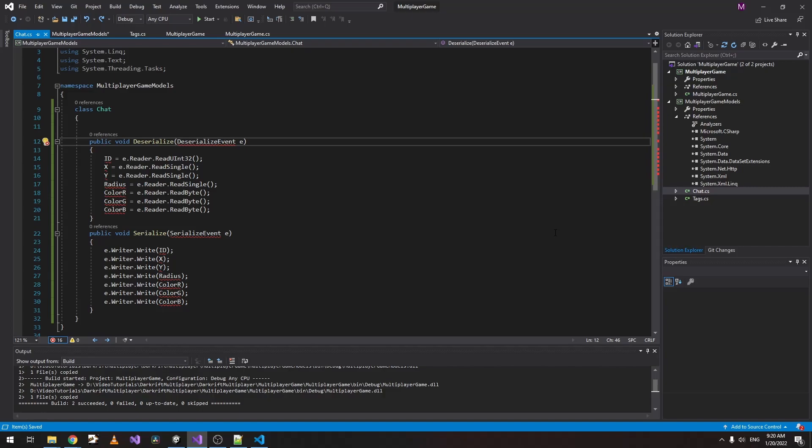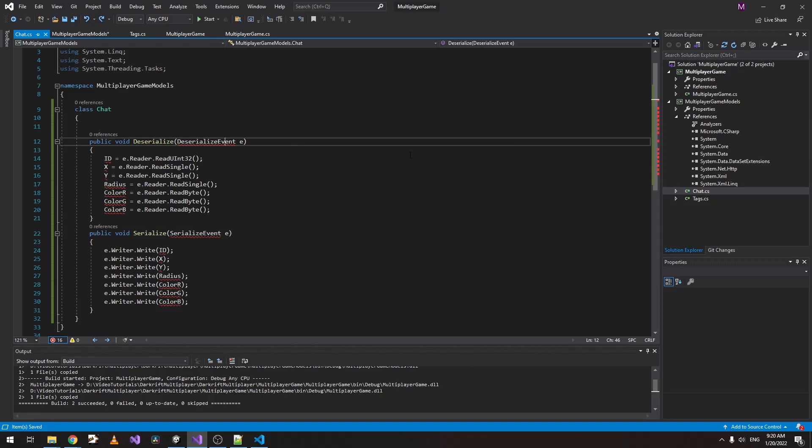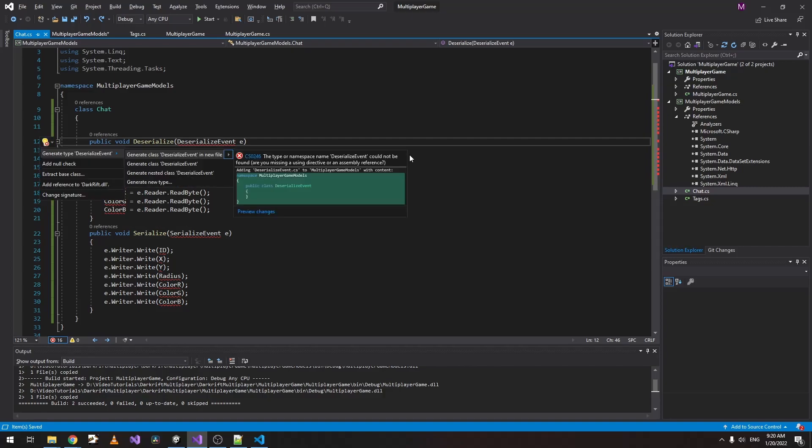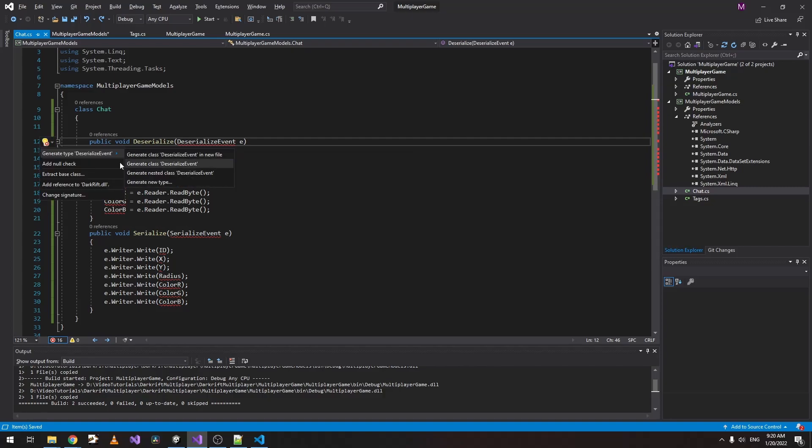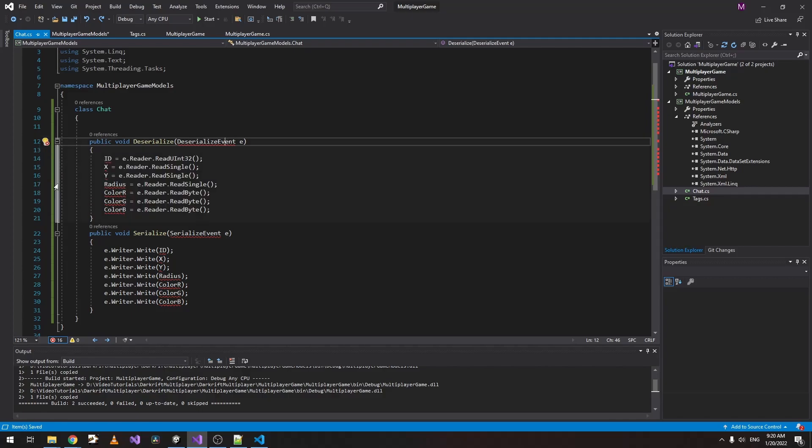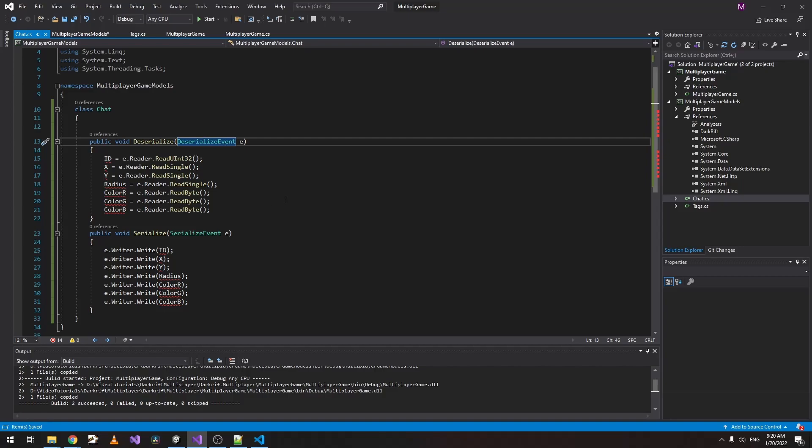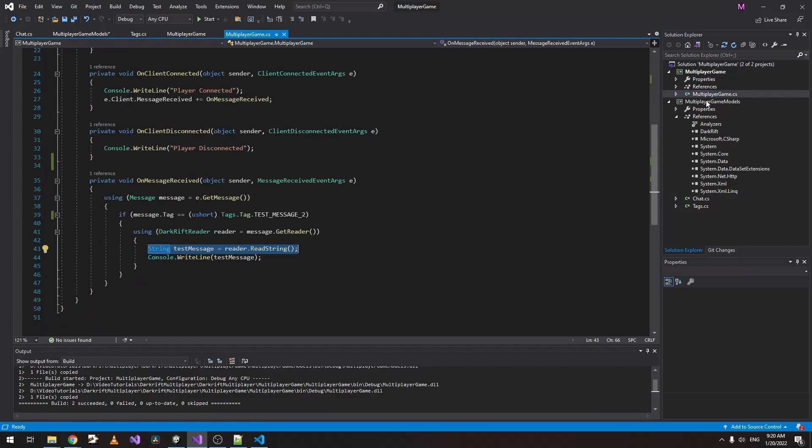Because we don't have DarkRift in our project, as you can see it doesn't recognize deserialize event. We can add it just by clicking Alt and Enter and click on Add Reference. Now that it's recognized, we can actually do our serialization.